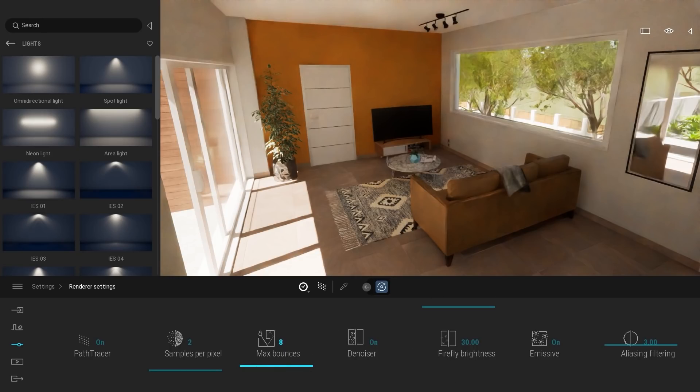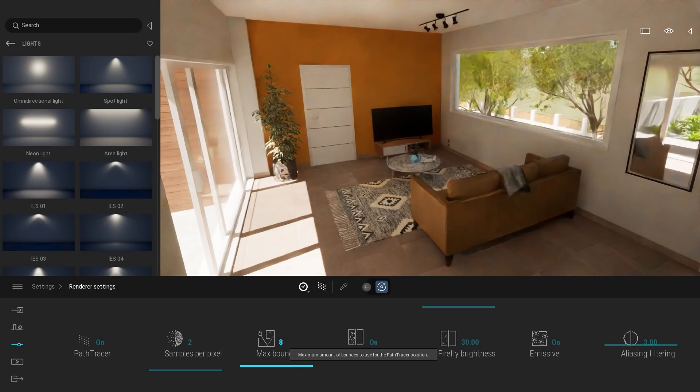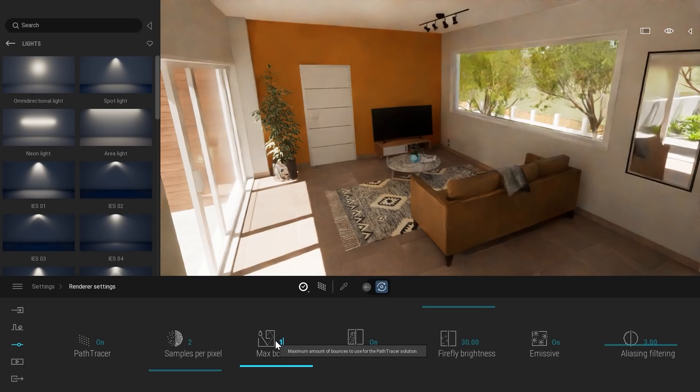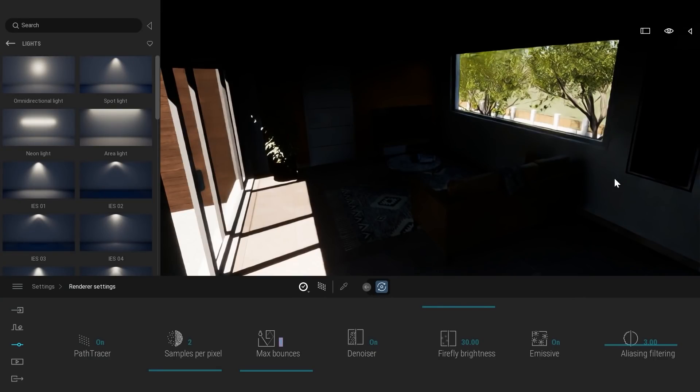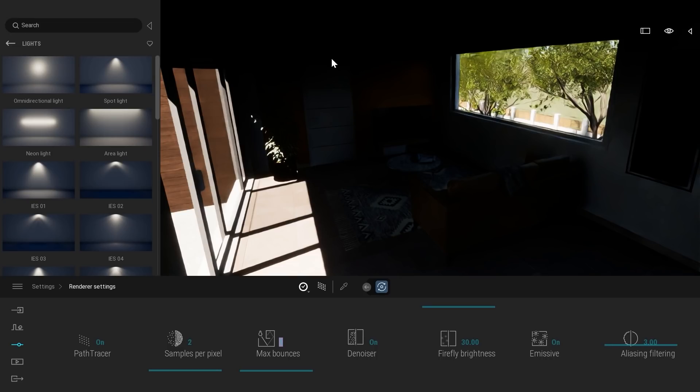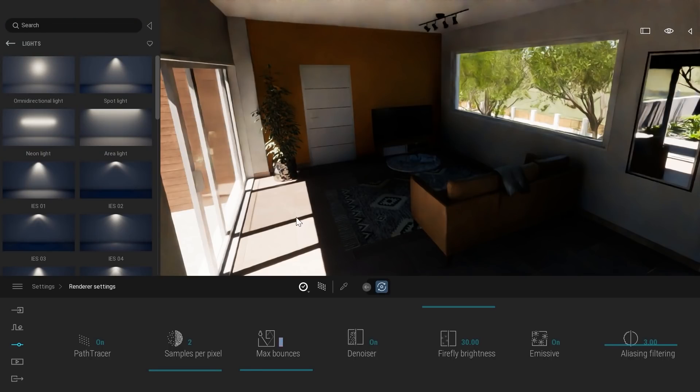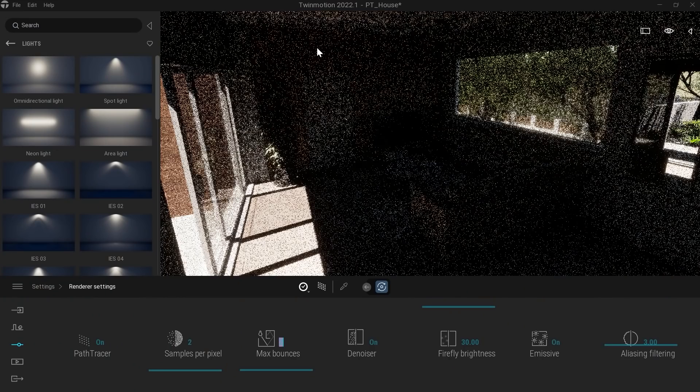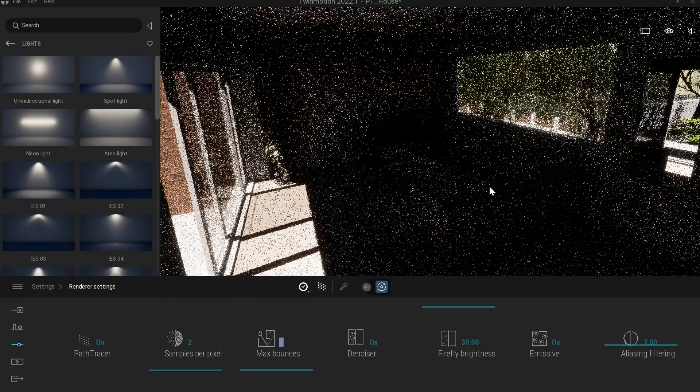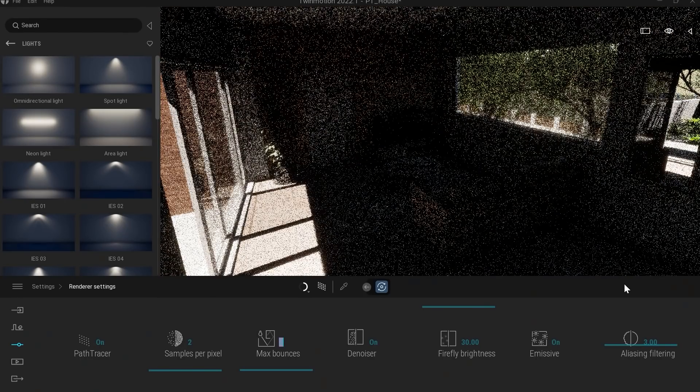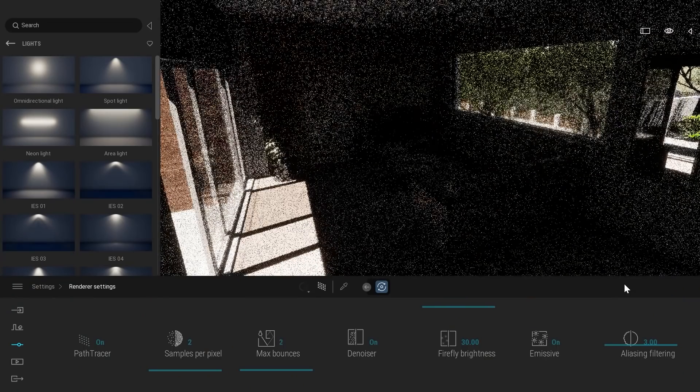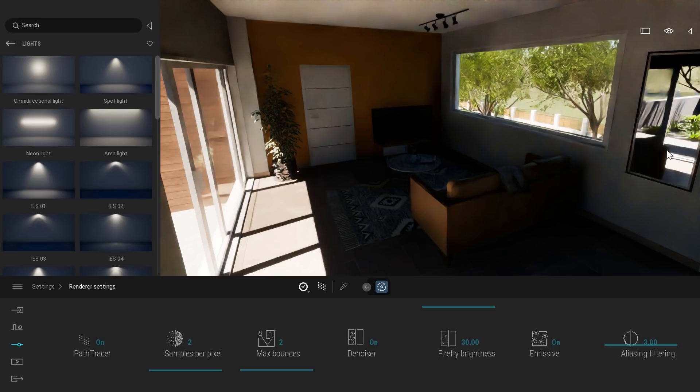The number of bounces defines the number of bounces each ray will go through until it stops. For example, if I set up just one bounce, as you can see, I don't have a lot of lighting information. The sun, when it comes in, it doesn't bounce on my ceiling. If I set up two bounces, I have a first bounce, so the light comes in, it bounces on my floor and bounces back at my ceiling. Same thing for that mirror, as you can see here on the right.